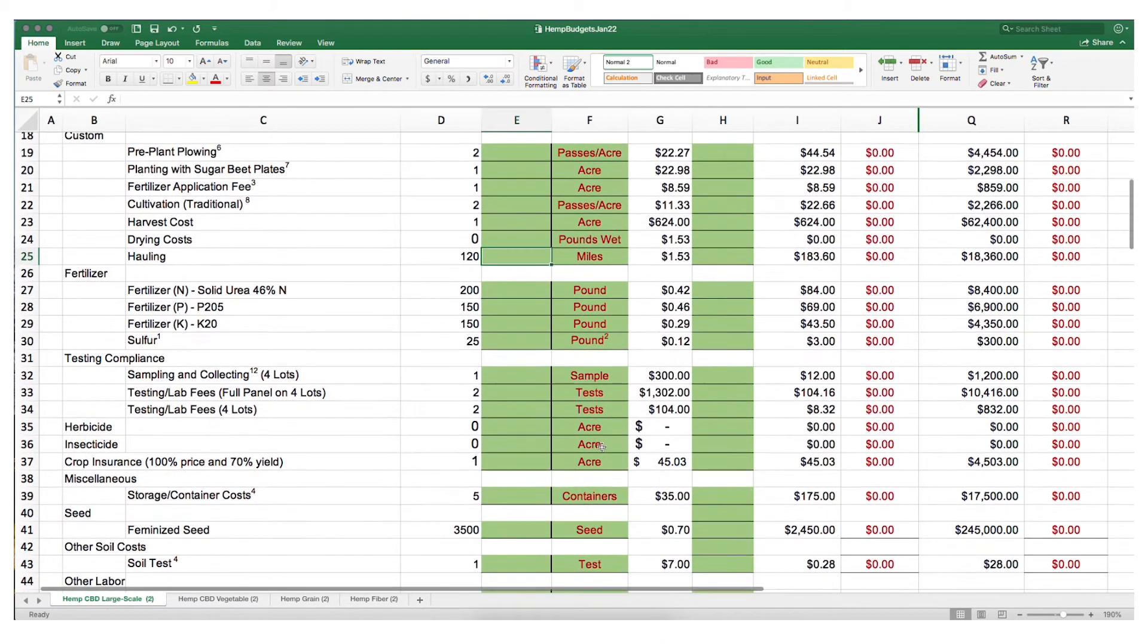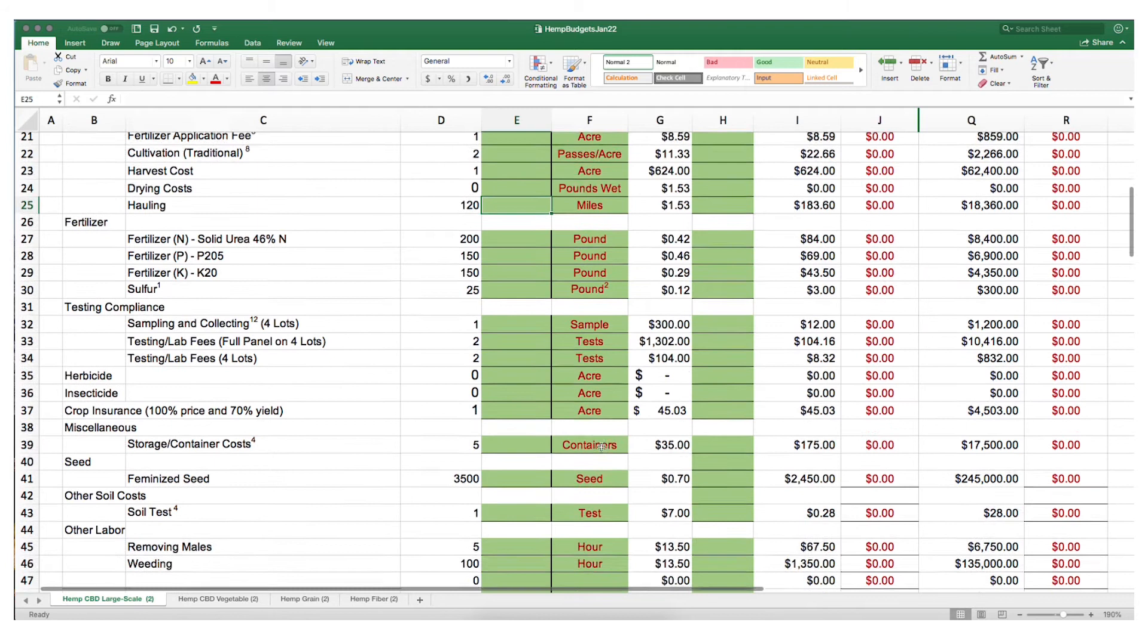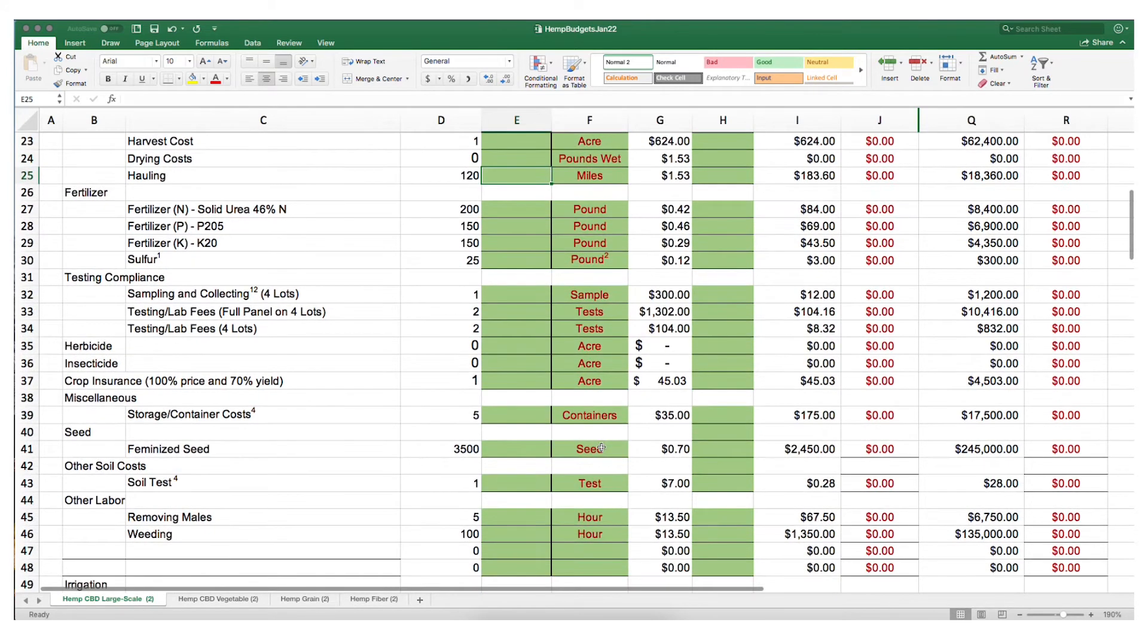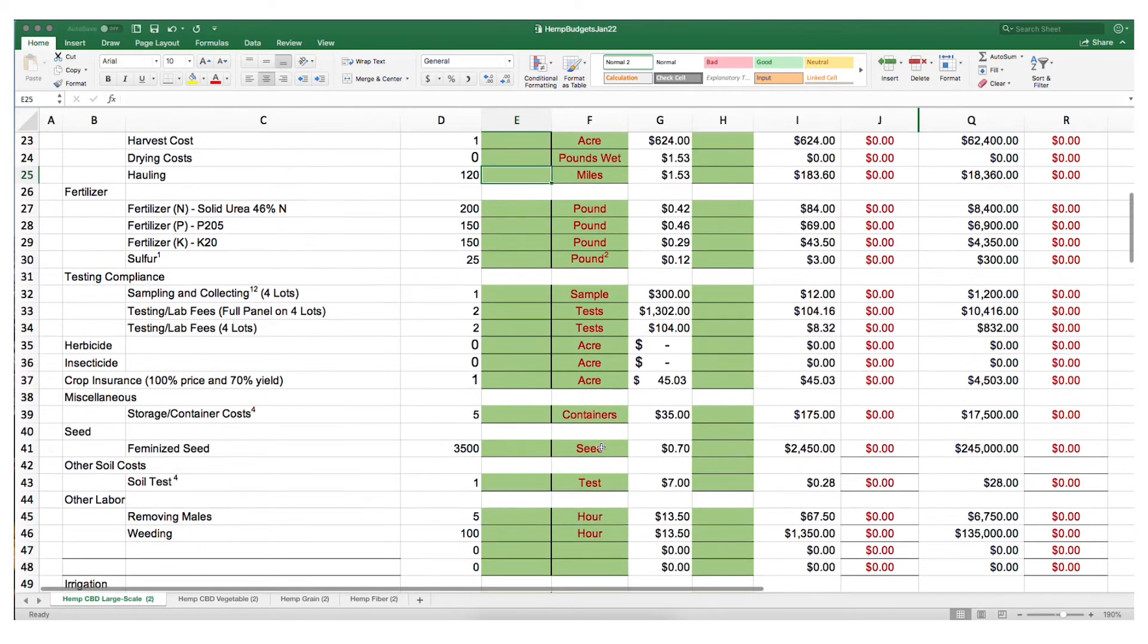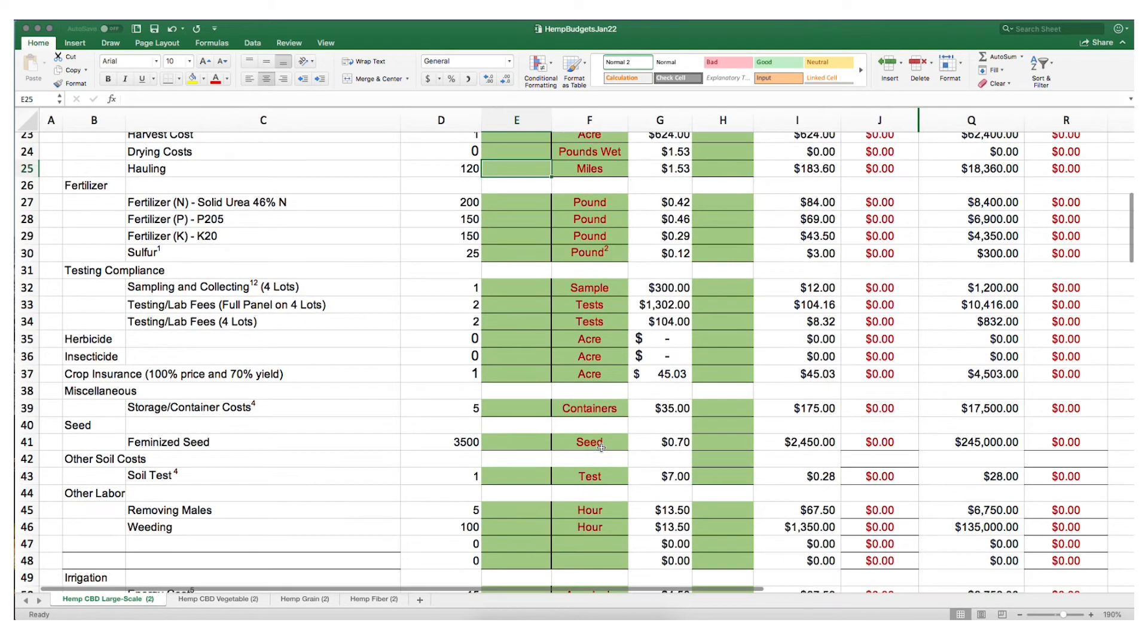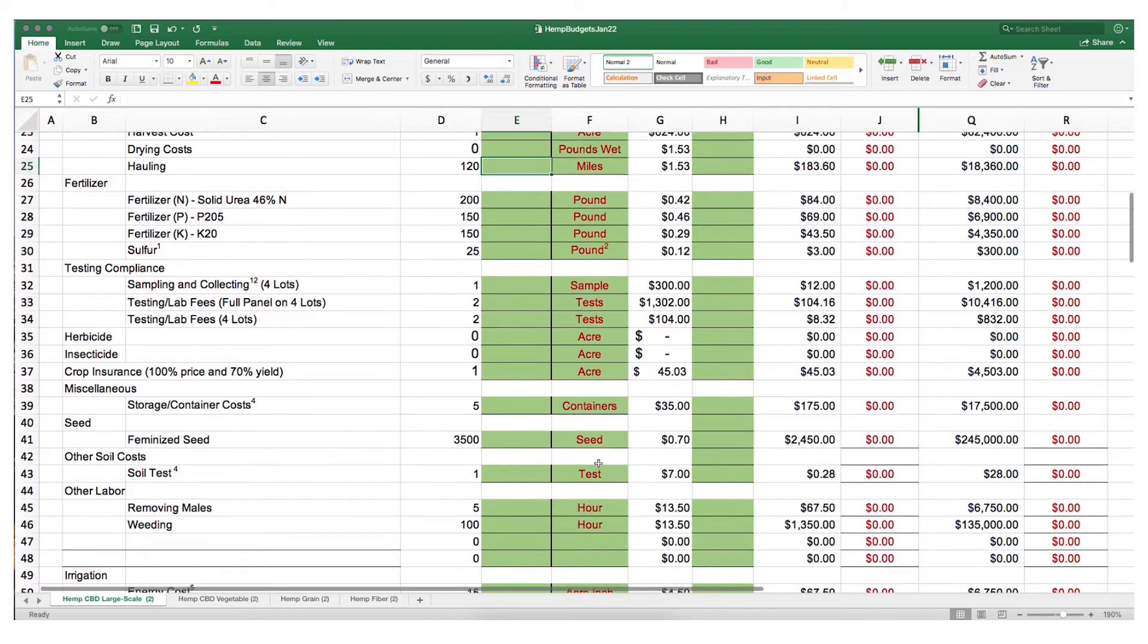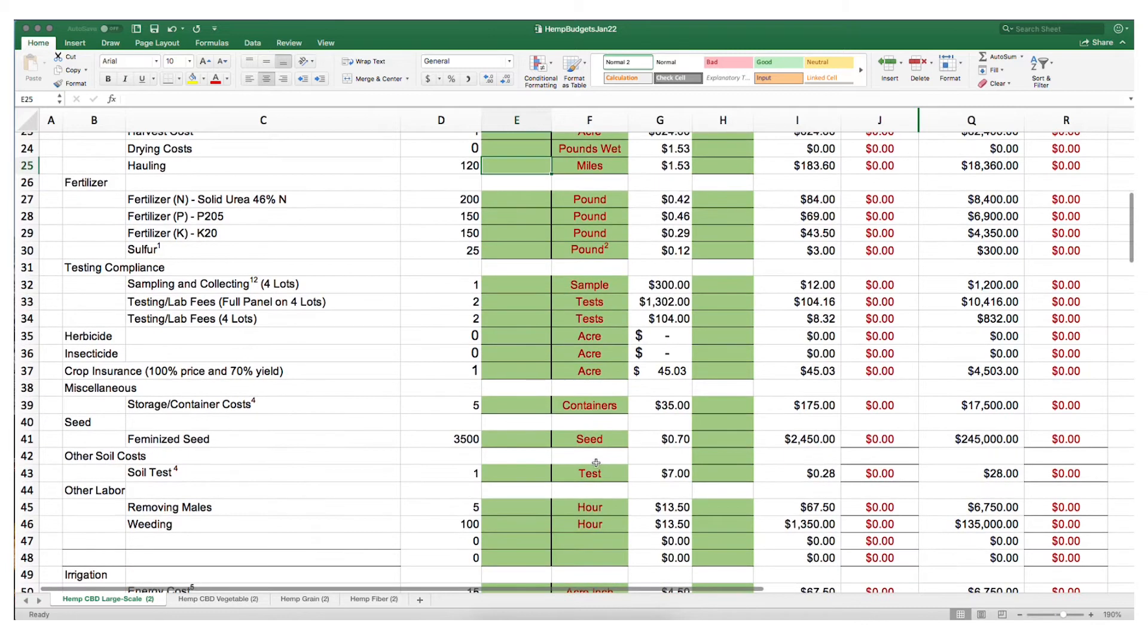Crop insurance, which is going to be available in select Texas counties. You can find those counties in another video in this series. Feminized seed, which is a seed that is sorted based on getting the males out of the overall bin of seeds. Other costs like soil testing and removing males and weeding.